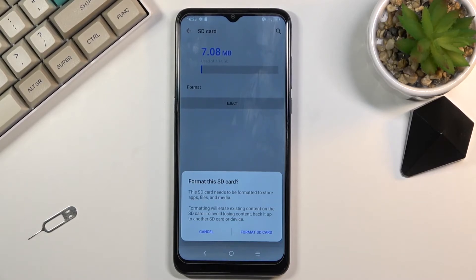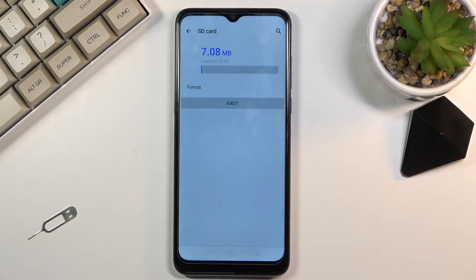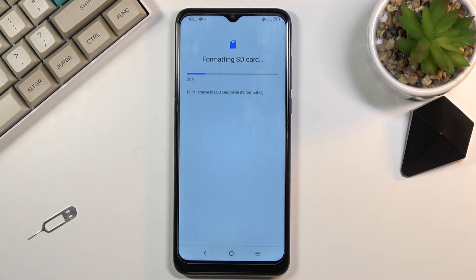Assuming you have already backed it up or you don't want to, you can progress by tapping on format SD card. This will begin the process which only takes a couple seconds.